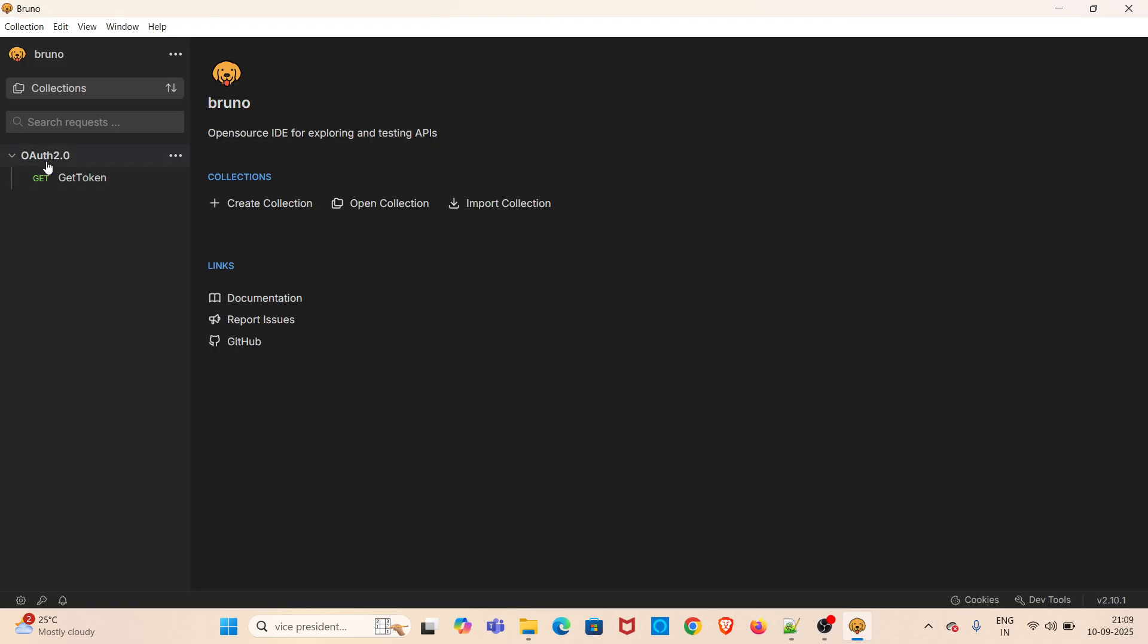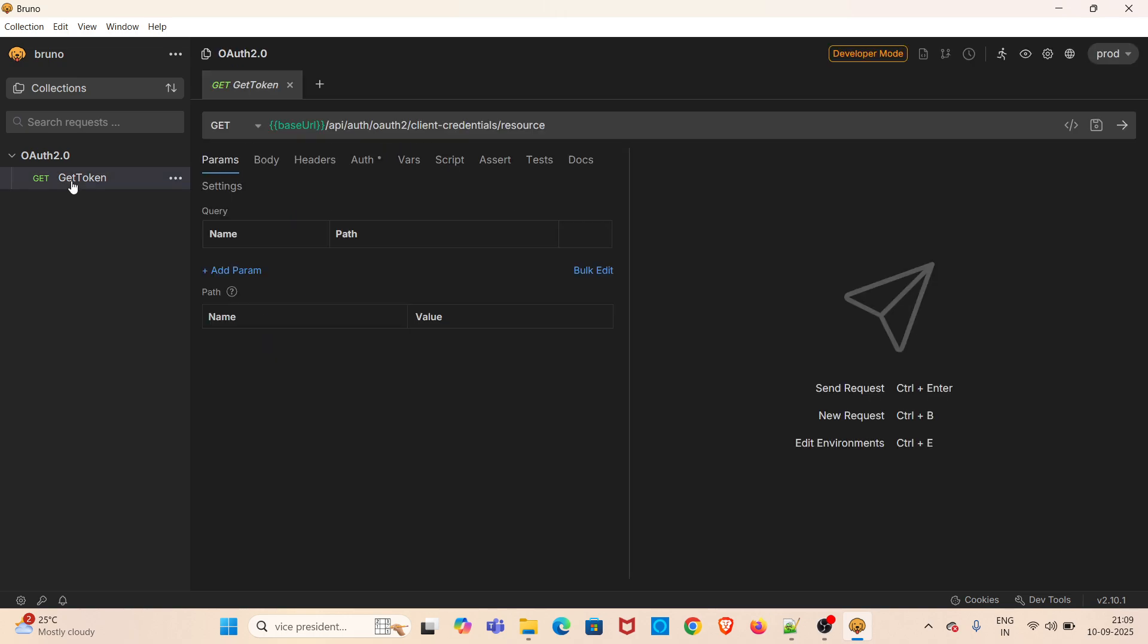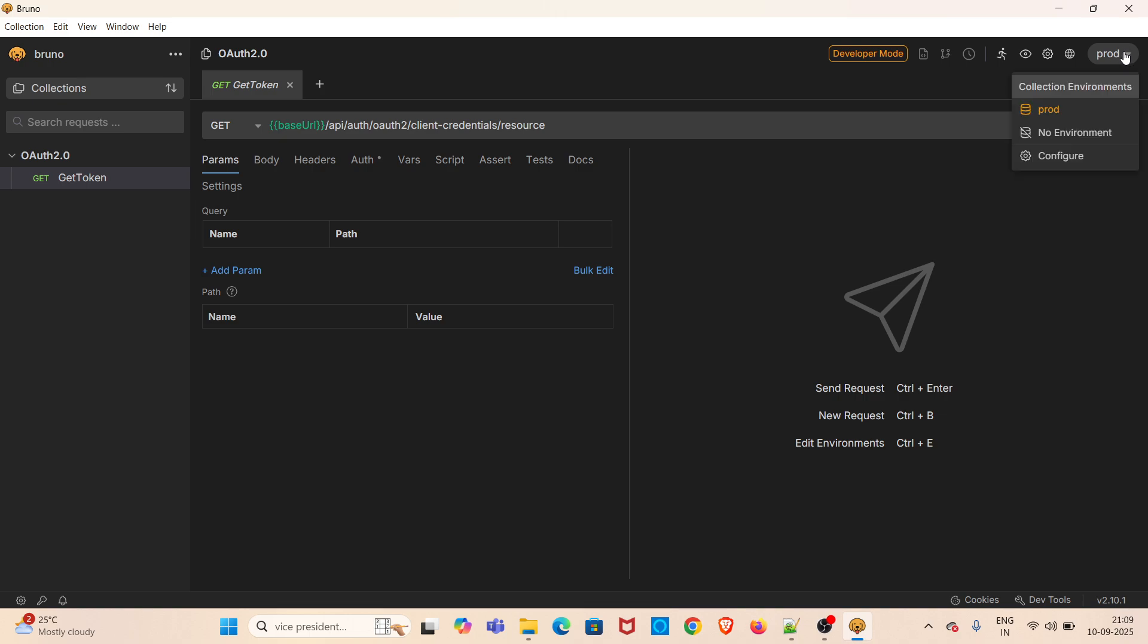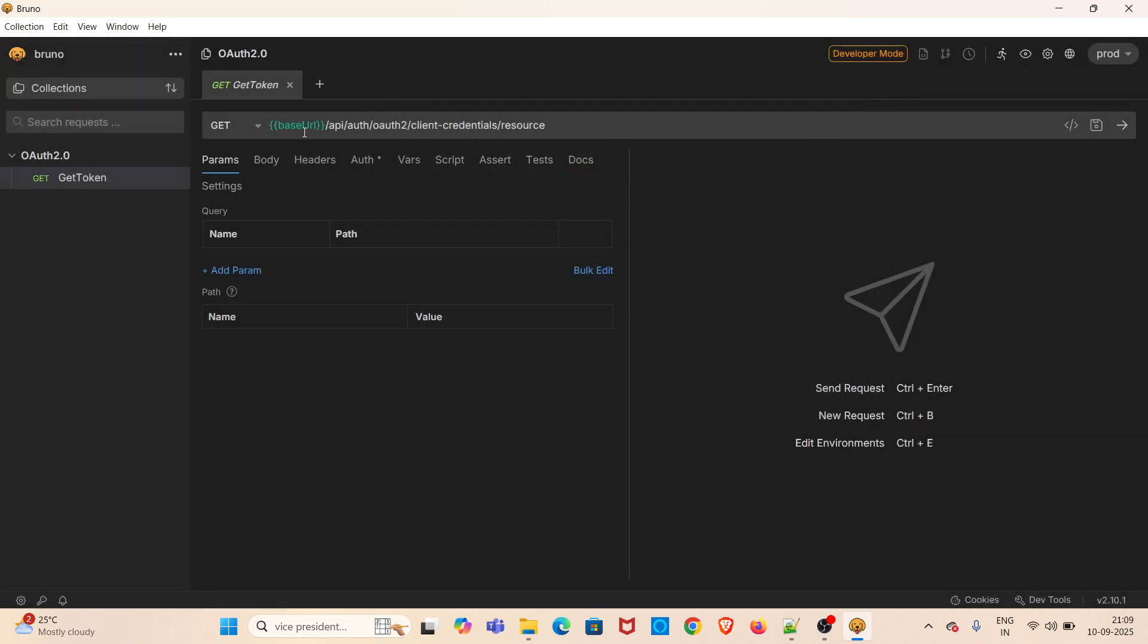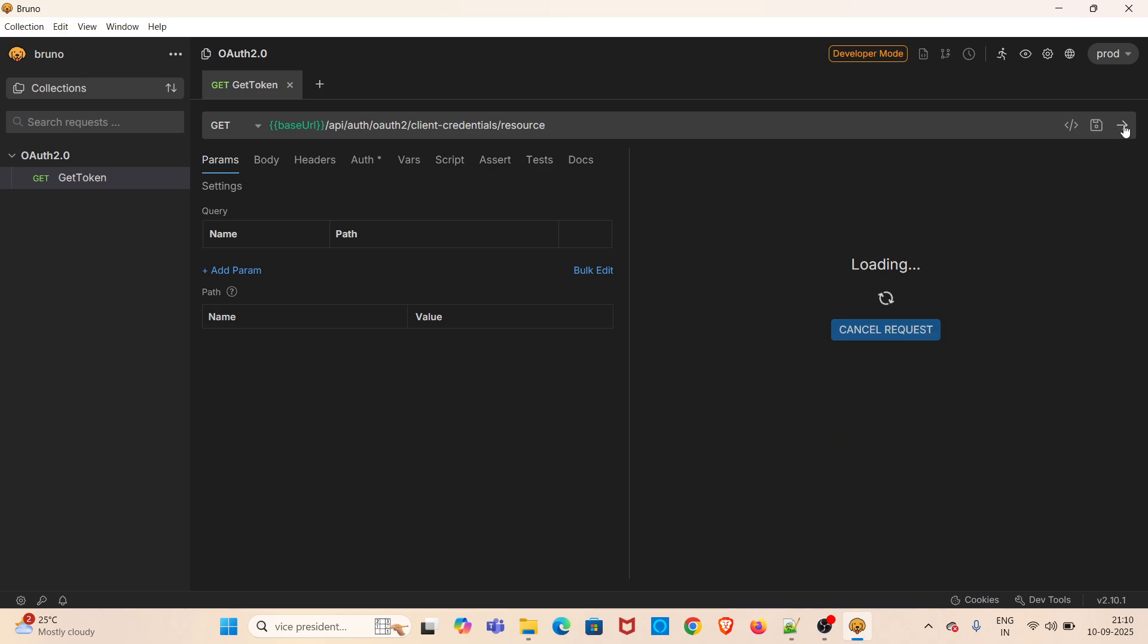I have created one GET request named 'get token.' Here, the base URL value is coming from the environment which I have created. The environment name is prod. Click on this dropdown, click on configure. I have created one variable called base URL and its value is this one. I am referring that value here. Now I am sending this request without adding the OAuth 2.0 authentication details.